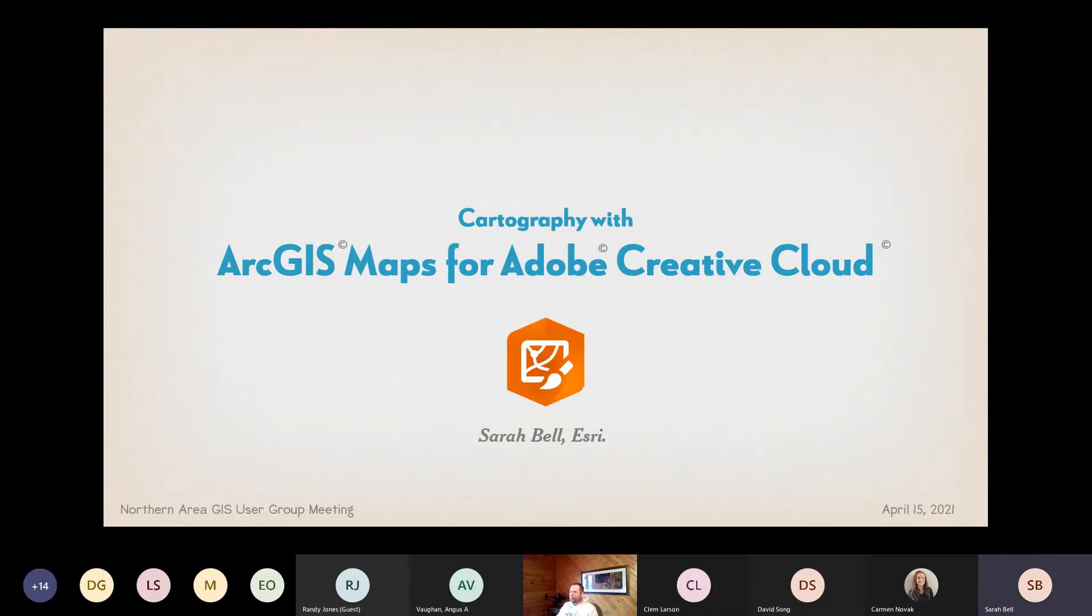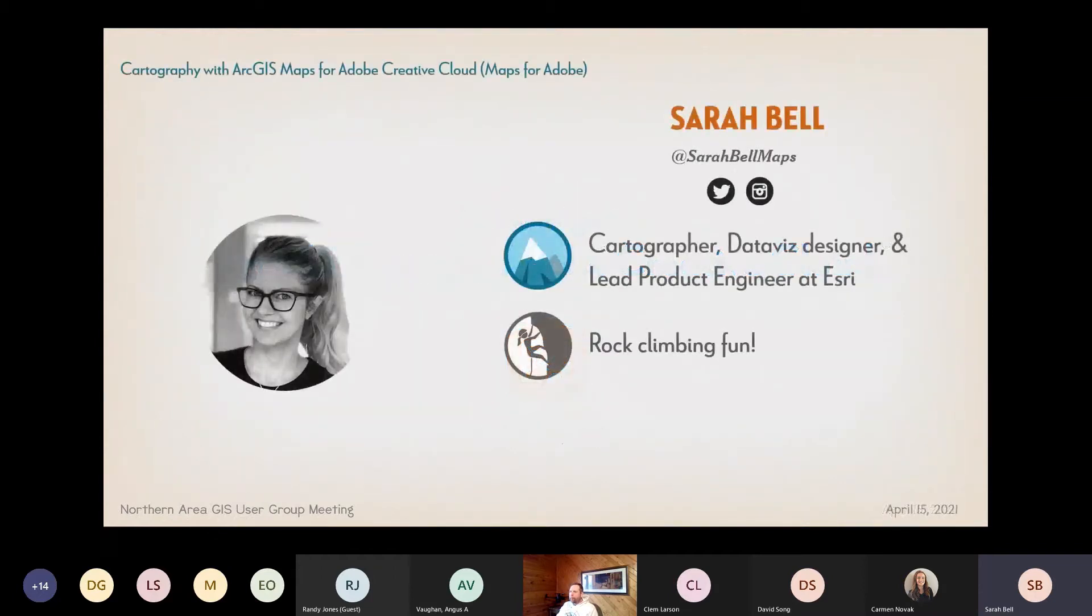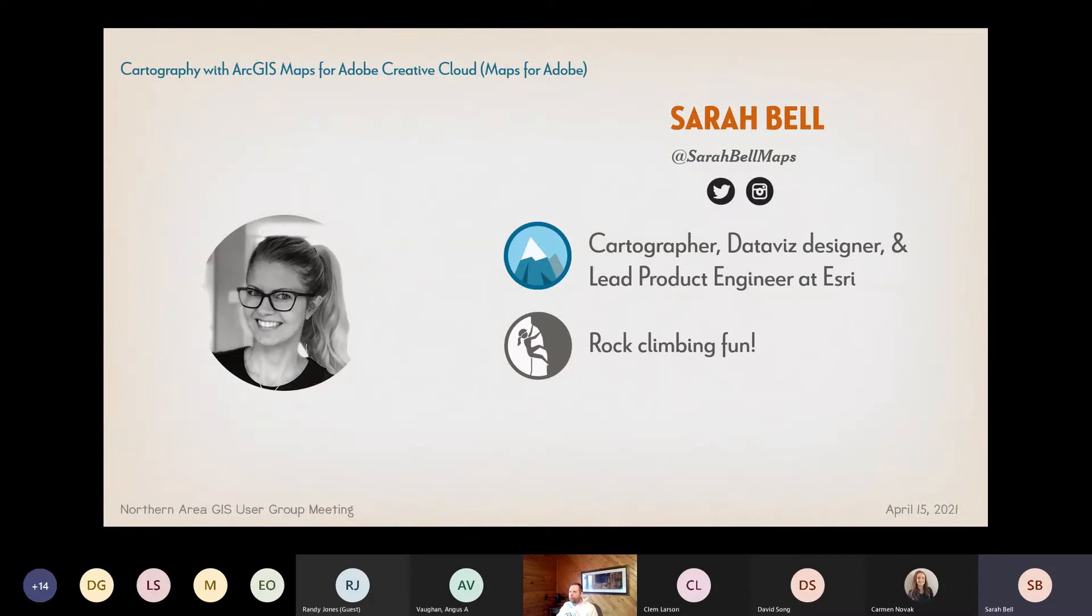I'm going to talk to you about cartography with ArcGIS Maps for Adobe Creative Cloud. My name is Sarah Bell. I work at Esri. I'm the lead, the new as of last week, lead product engineer on this product. So I'm excited to talk to you about this today. Thanks for having me. It's hard having a full year without conferences. So I love this opportunity.